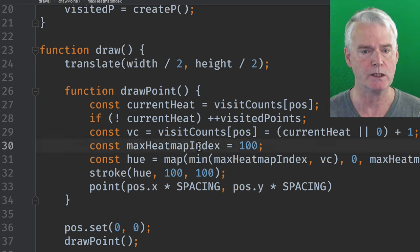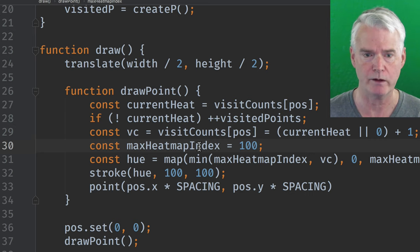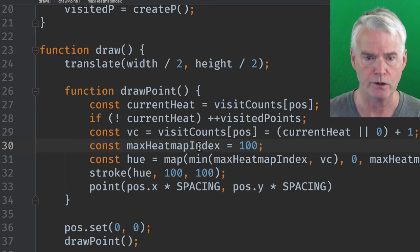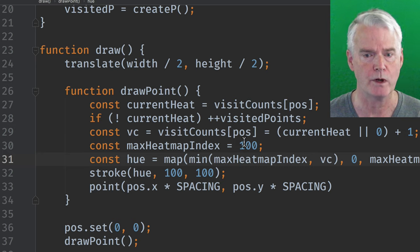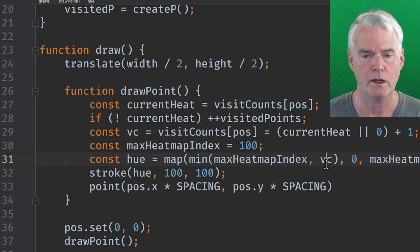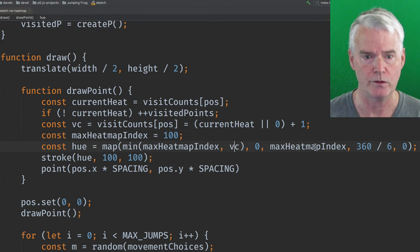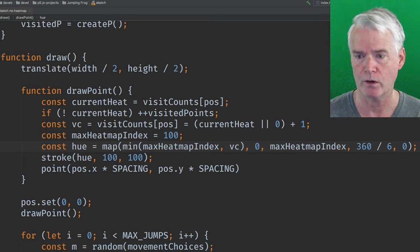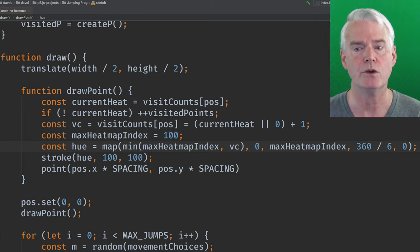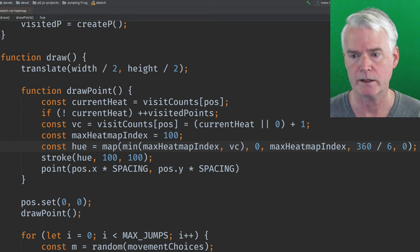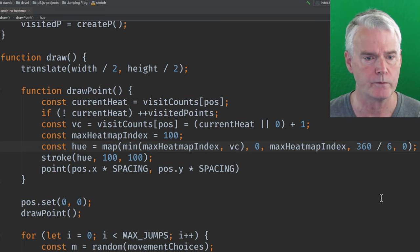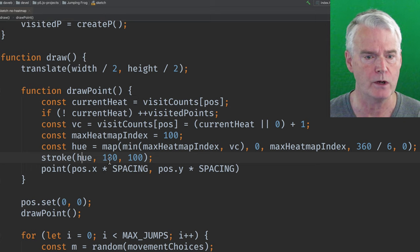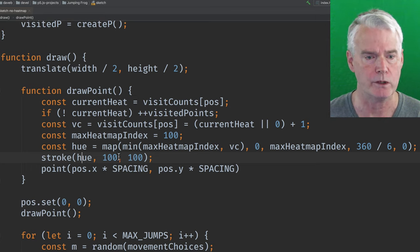Here, this is the maximum number of visits to a place that we care about. If you've been there more than 100 times, we don't get any redder or change the hue or anything. And here, we take the lower of the heat map index, this 100, and the visit count. And then we map that from zero to that 100 into the range 360 over six, which is yellow, to zero, which is red on the hues. So kind of think of a circle and yellow is a sixth of the way over. And then as you go back, you go back towards red. And then when we do stroke, we set the hue here. And then here's the saturation and brightness. These are the maximum values for these.